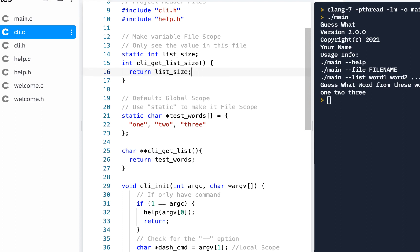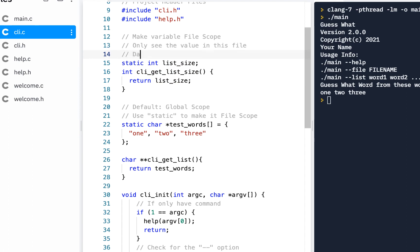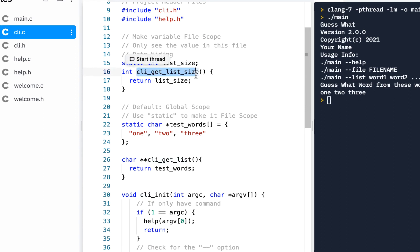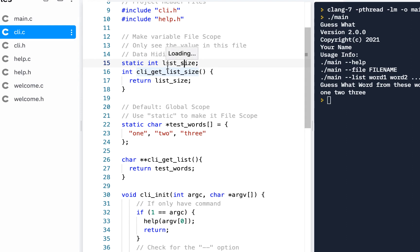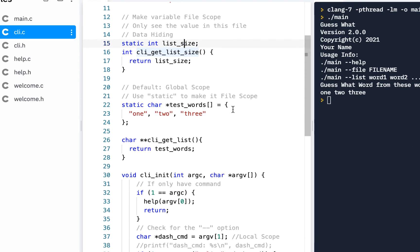This is no longer test data — this will be the real thing. This is sometimes called data hiding. The data is hidden inside this file, and the only way you can get access to it is through these functions. By hiding it, it makes sure the data cannot be changed other than by you. People can read it, but no one can change it but you, because only inside this file can it be changed. So that's going to be the list size.